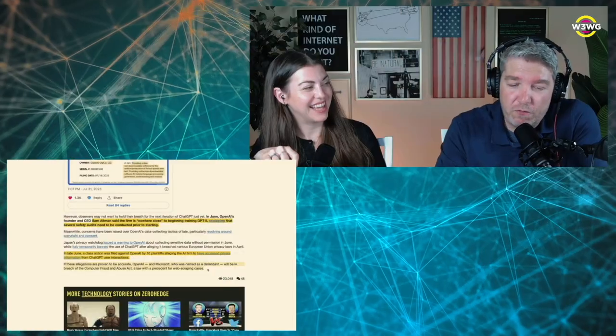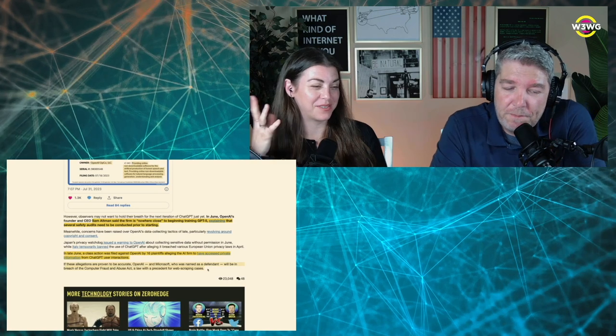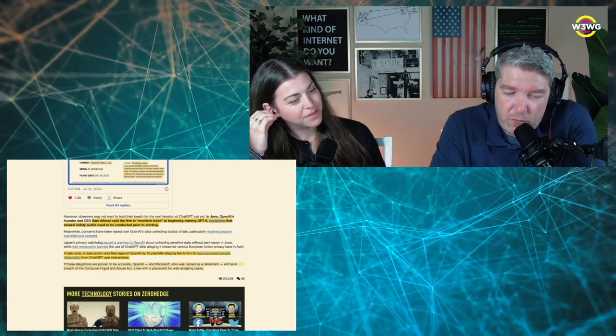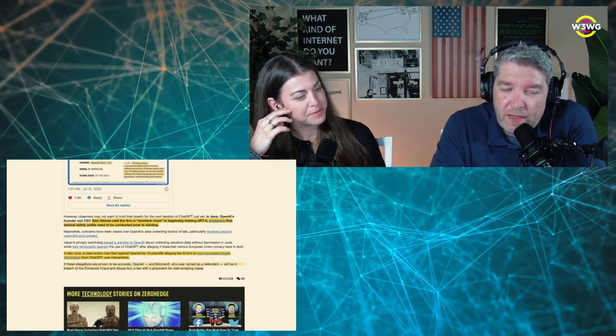So will AI be better than Google at indexing the web? It might be. That is the question. Well, okay. So to your first question... And also then serving up the... To your first question, very likely yes.